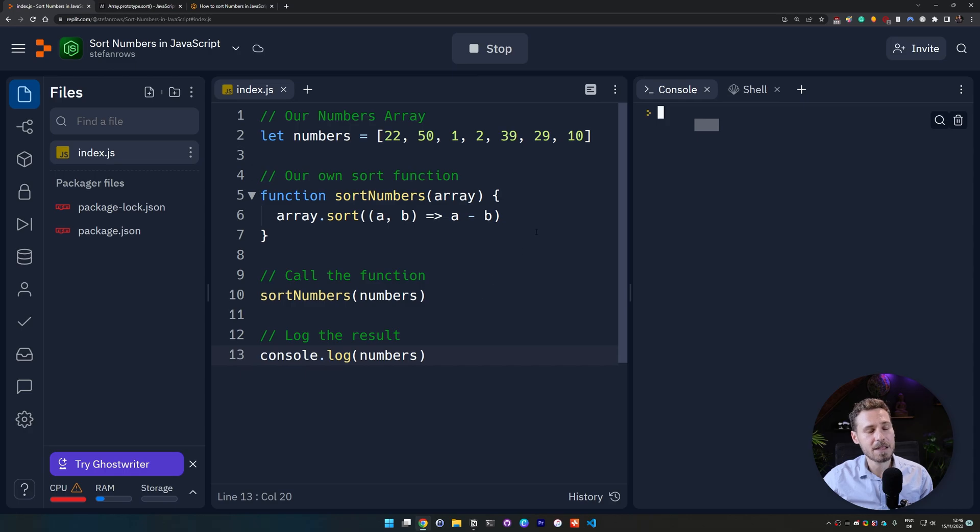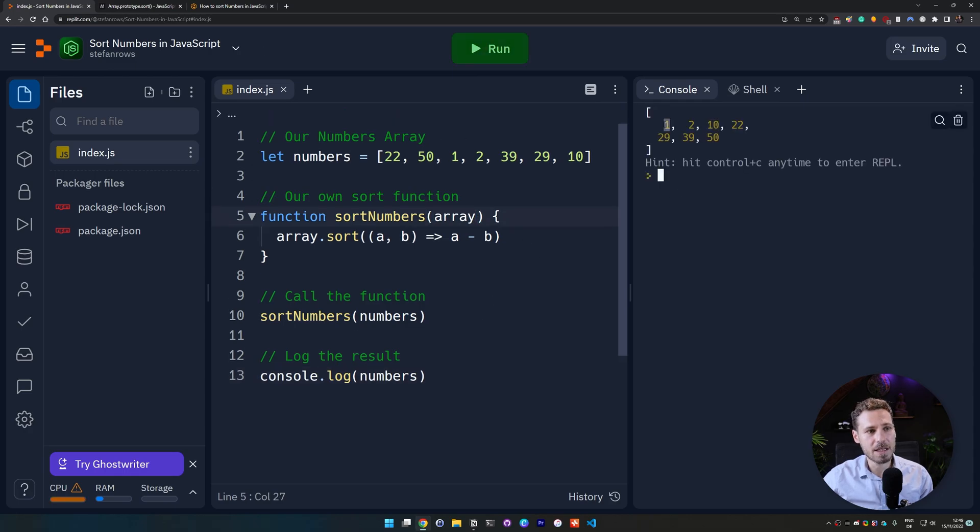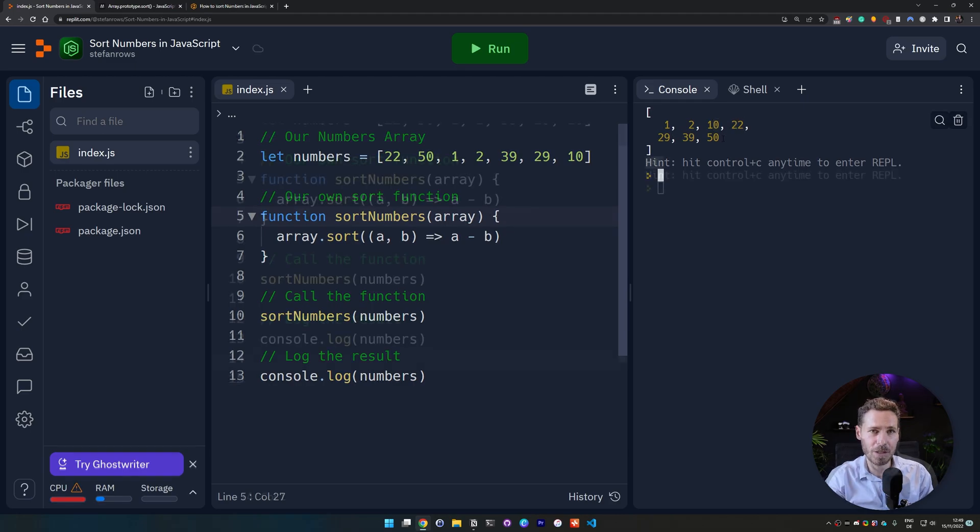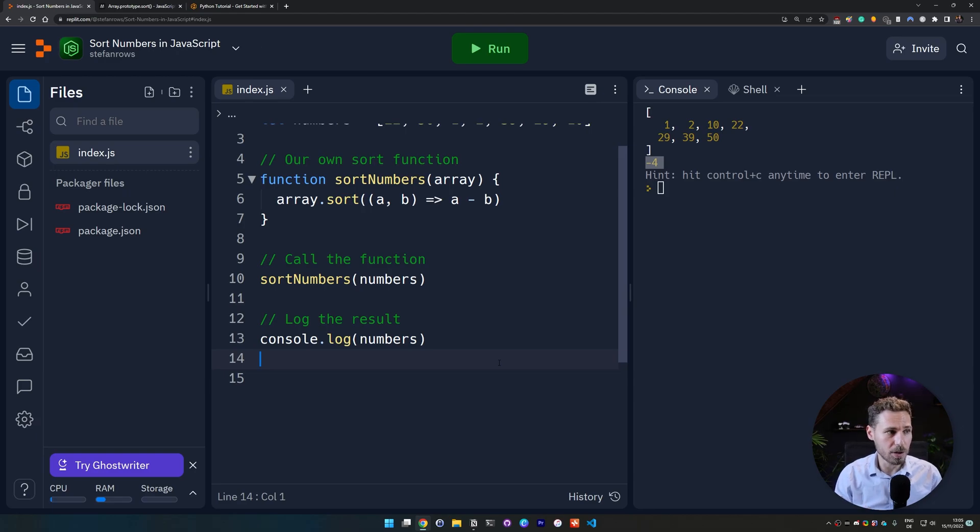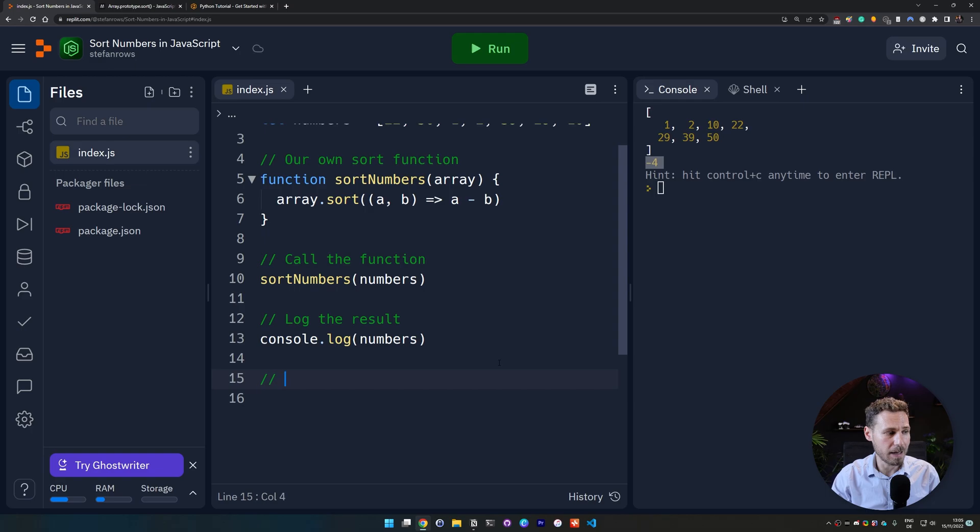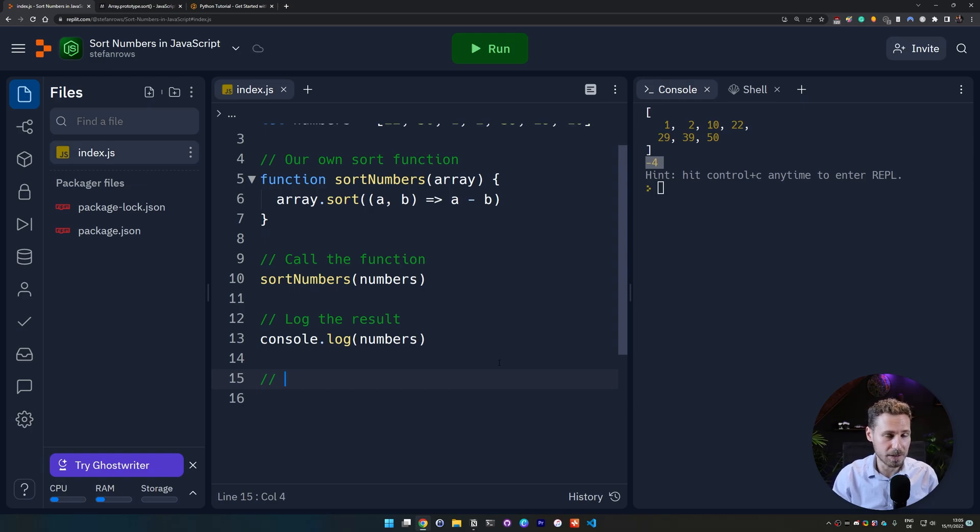And now we can see that it's 1, 2, 10, 22, 29, 39 and 50. So now that we know how to sort numbers in JavaScript using our sort numbers function let's actually break it down and explain to you guys how that works under the hood so you better understand what you're doing.